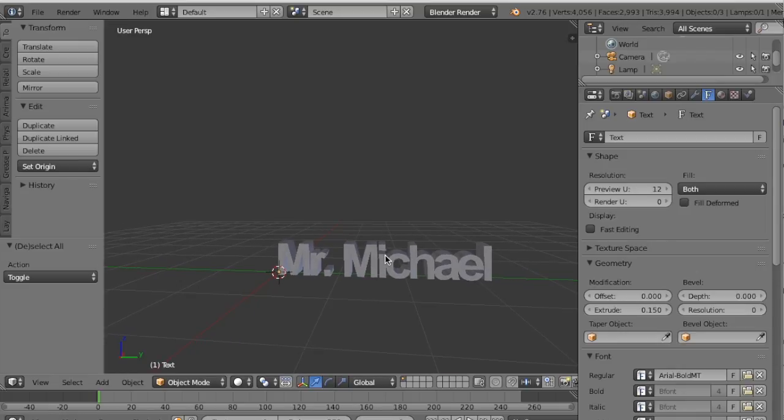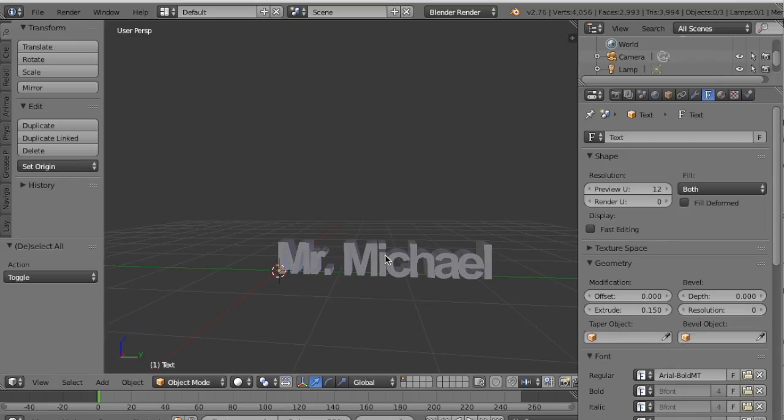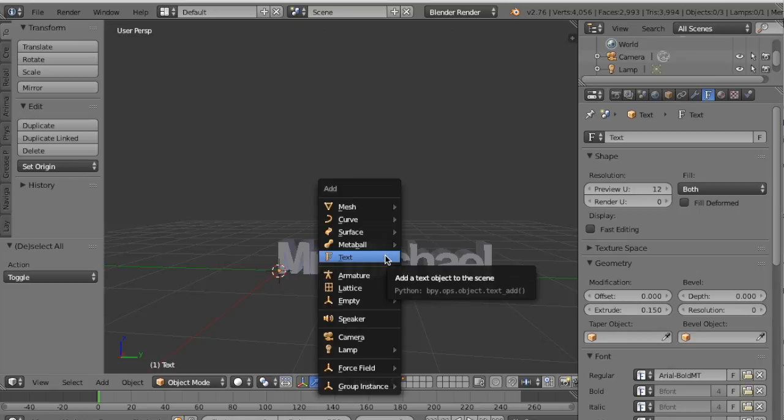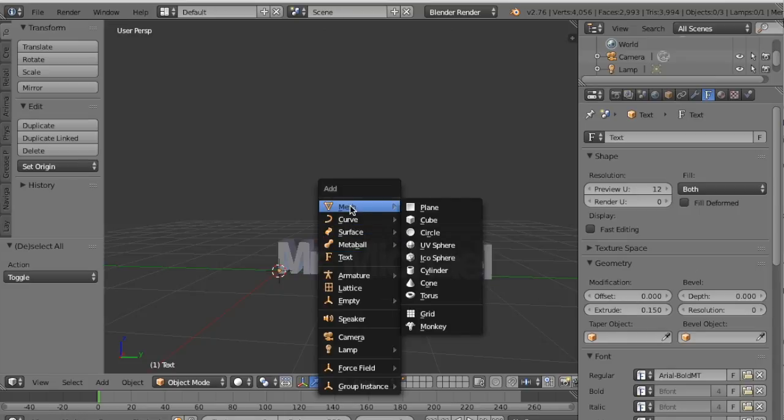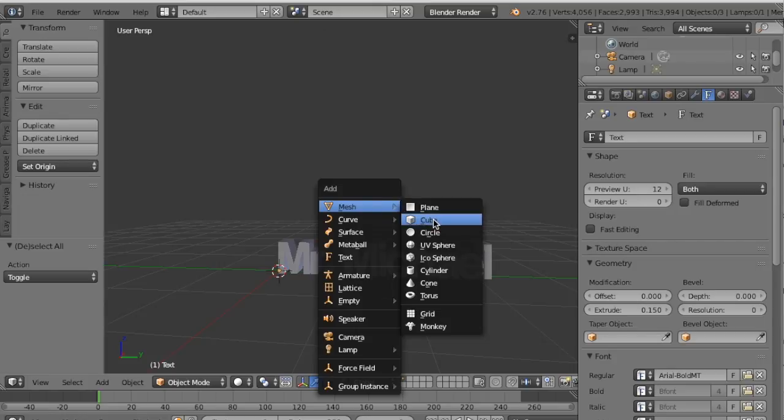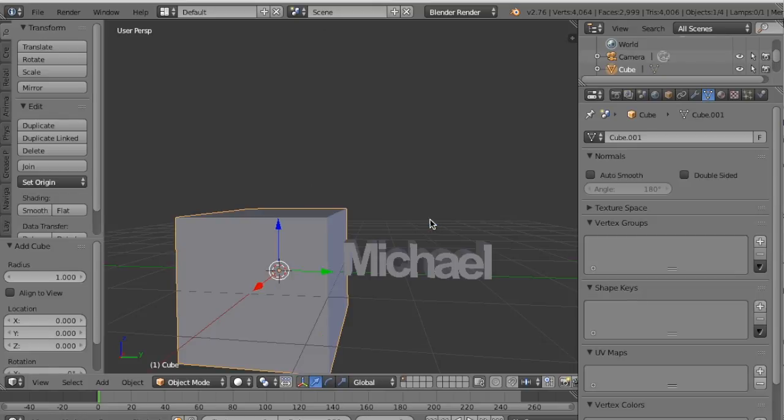And then now I'm going to press Shift A and I'm going to add this time a mesh. And the mesh that I'm going to add is a cube. So a mesh cube, would you look at that?